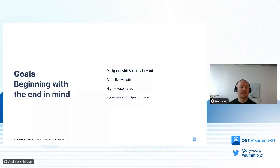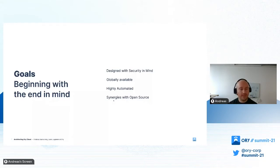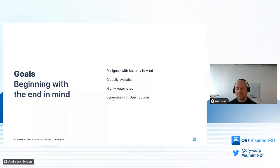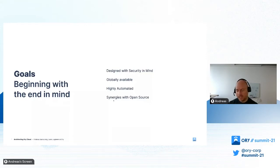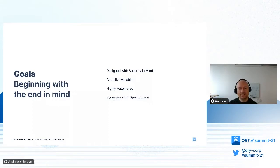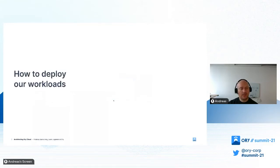Lately you've seen that we did a lot of improvements to the Helm charts as an example. This is one area where you see a direct impact, and this will only grow in the future. So with these high-level goals, let's see how we started and how we now operate Ory Cloud today.